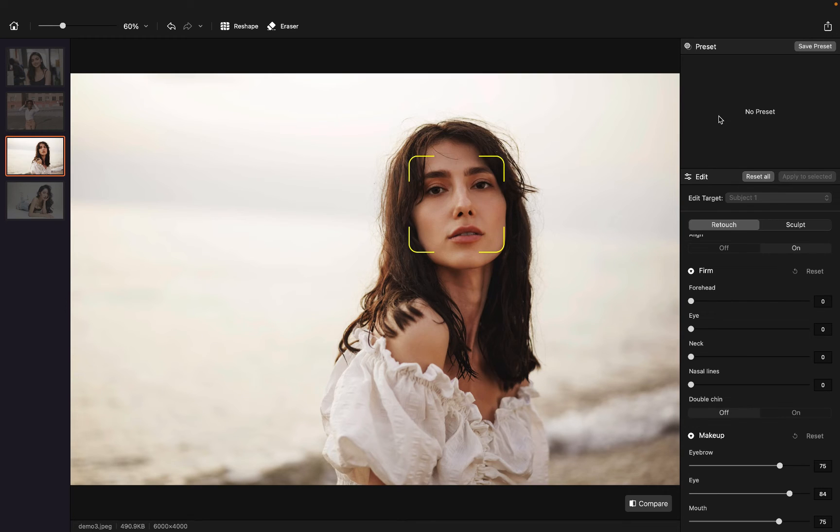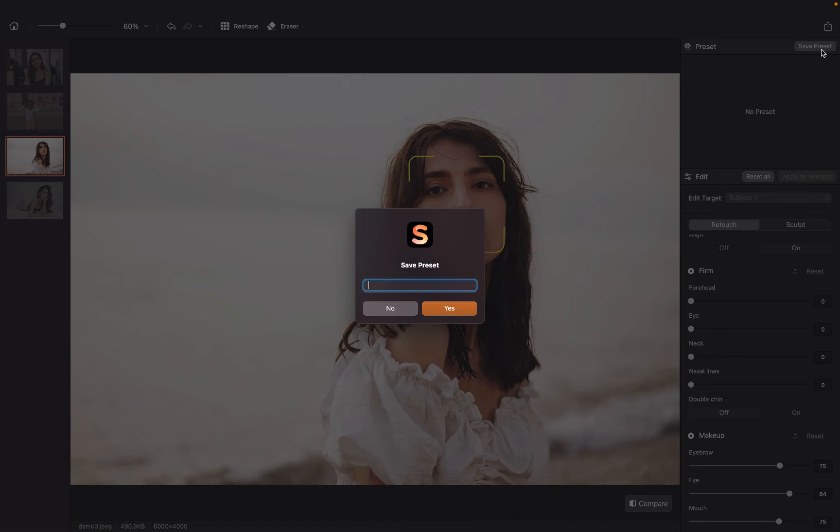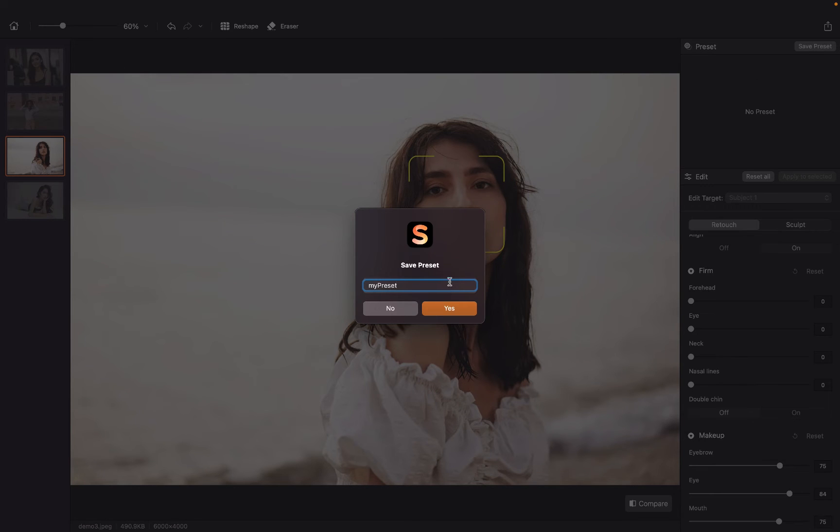So what I can do is right-click on the mouse here. And we can see a save preset button here. Let's name it as my preset and click on yes.